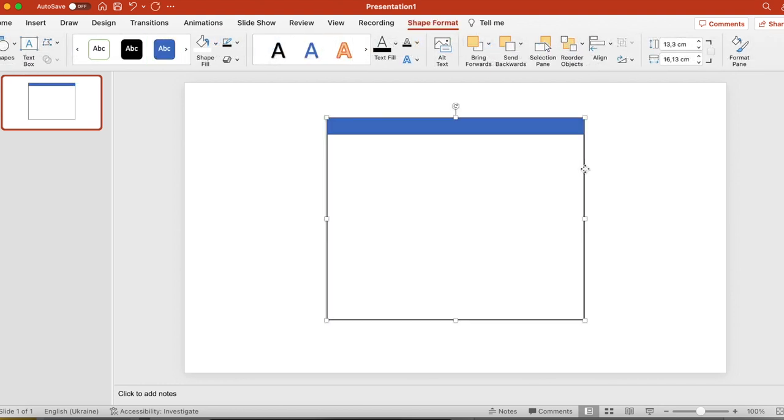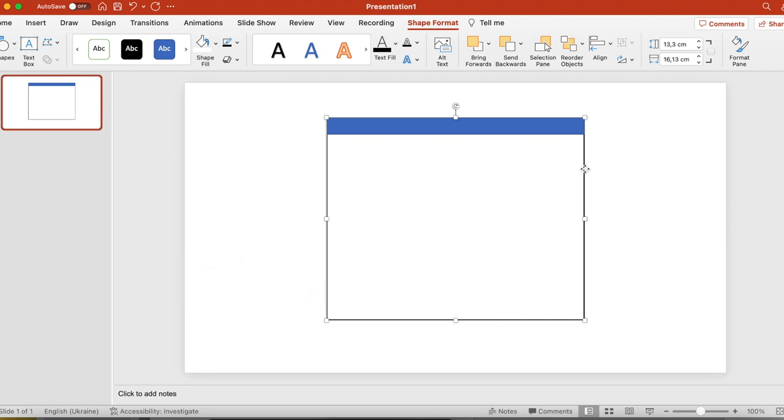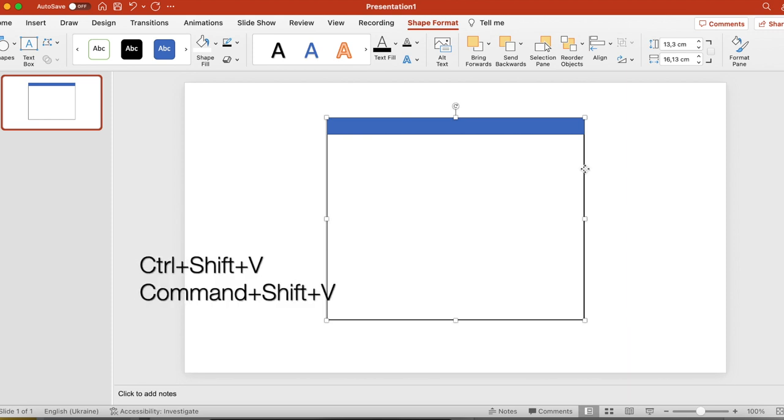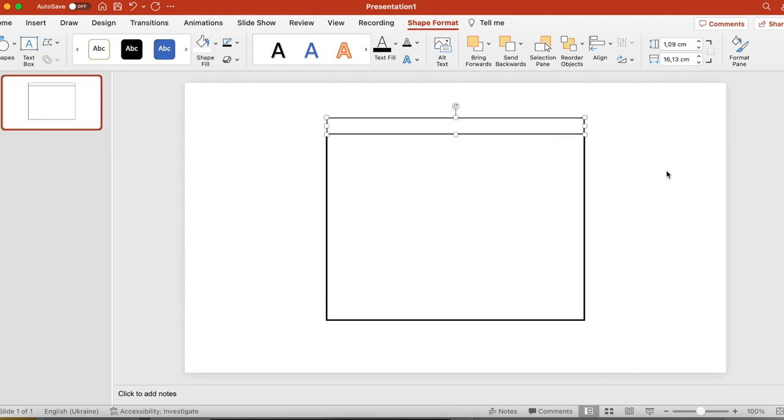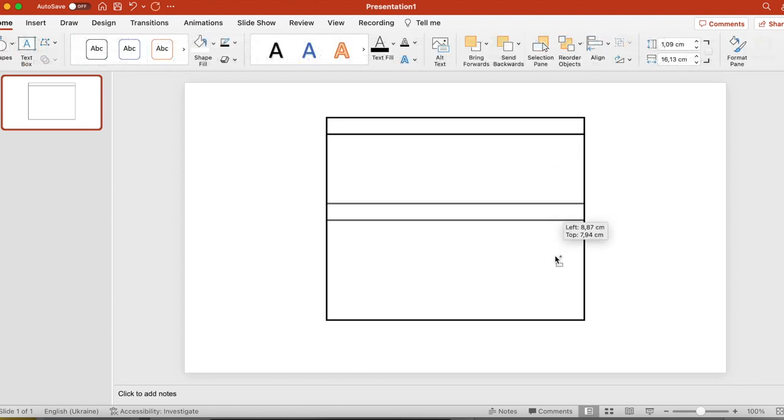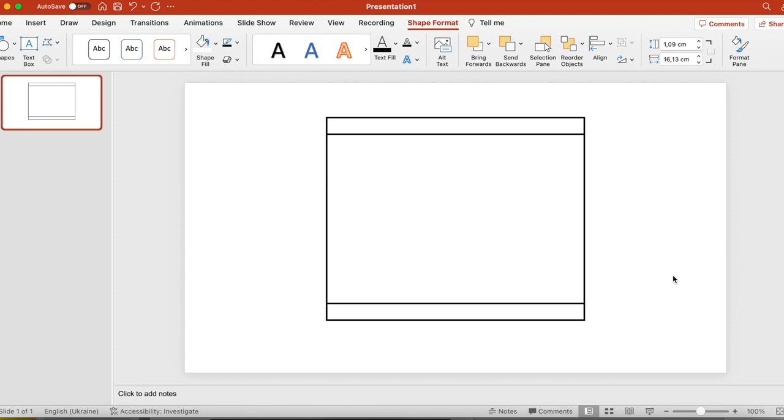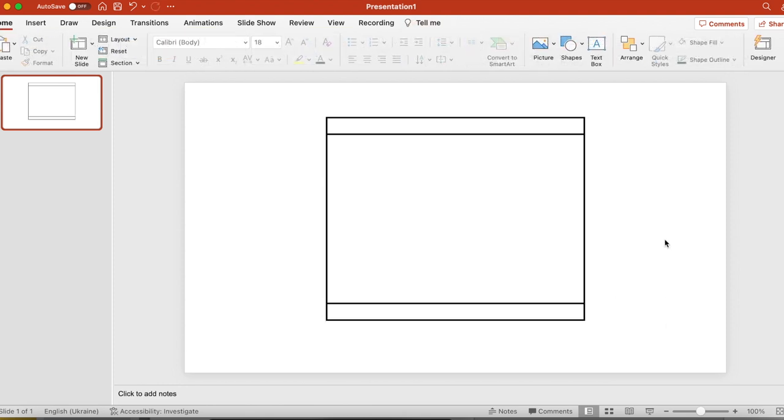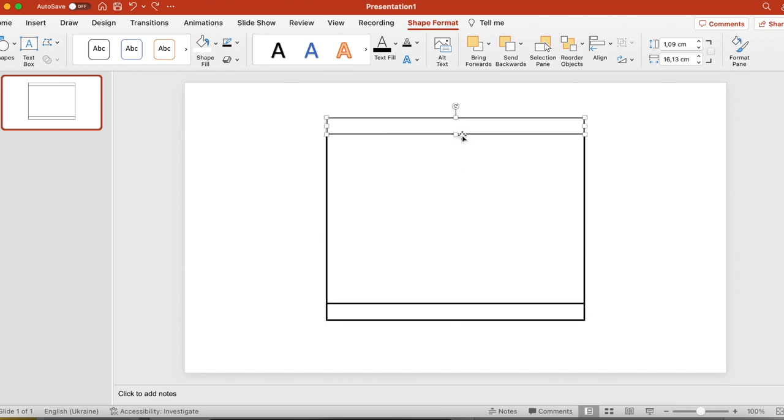In order not to click on fill and outline every single time, what you can do is click on the big rectangle, click command shift C or control shift C based on what you're using, Mac or Windows, and then click on the thin rectangle on the shelf and click control shift V or command shift V. What it's going to do for you, it will copy the style so the colors and the thickness of the outline of the big rectangle and you will paste it onto the small rectangle. So it will save you a little bit of time.